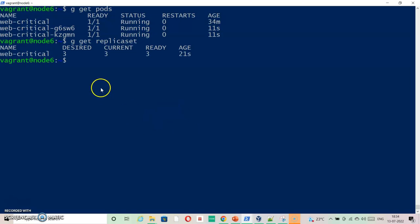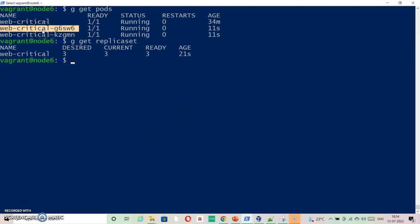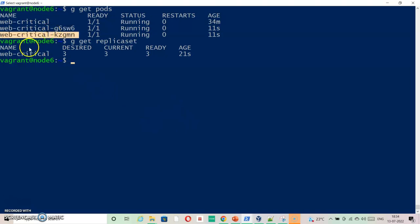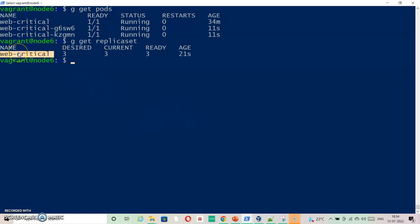So this running pod has become part of this particular replicaset. If I delete this replicaset, all three pods will be deleted. So this is the solution of this question. I hope you like it. Have a great time guys.